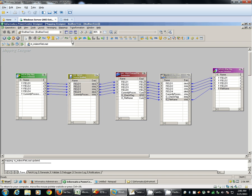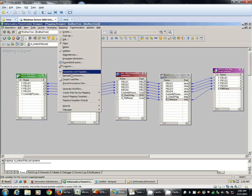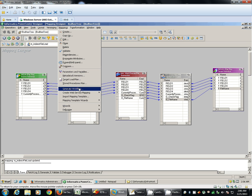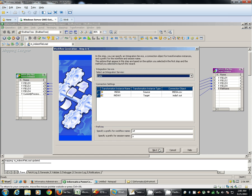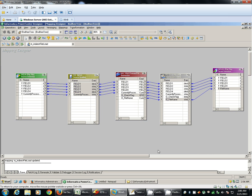Now first four ports will go as is and the file name port. Now done with the mapping creation. We will create the workflow. Generate workflow. Next, next, next, finish.